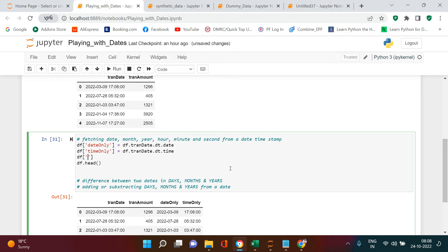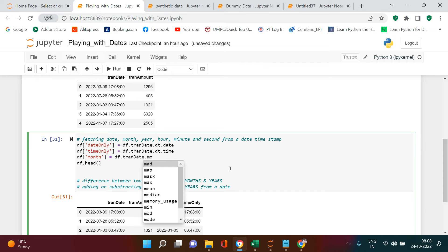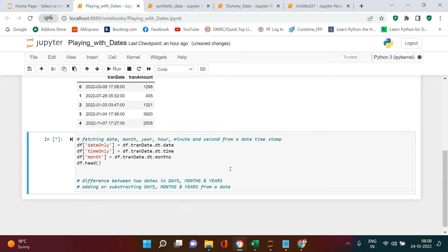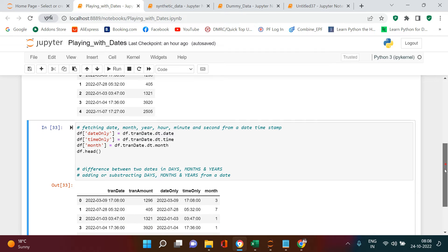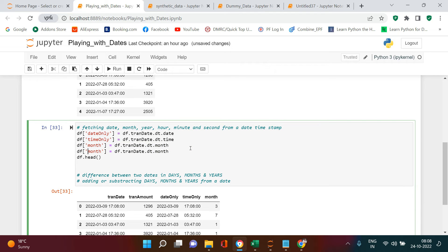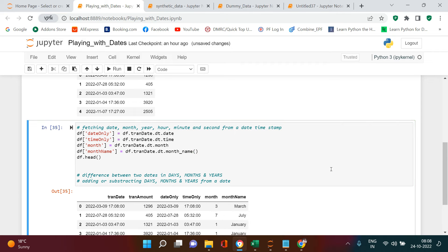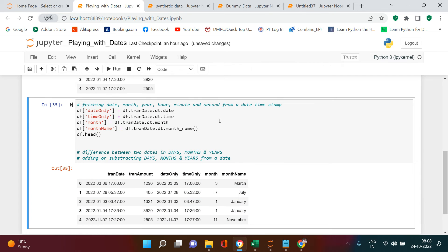Next, let's fetch the month. We use `df['trend_date'].dt.month` to get month numbers. If you want the month name instead, you can use `df['trend_date'].dt.month_name()` — this gives us names like March, July, January, and so on.